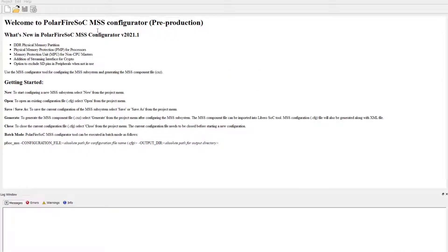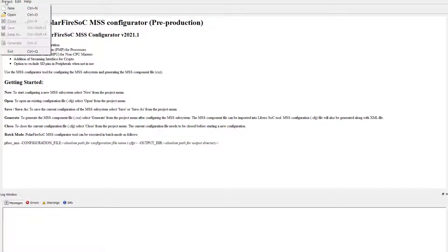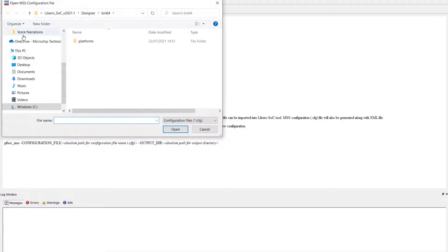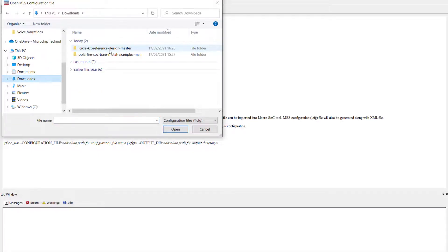First, open the PolarFire SOC MSS configurator. You can do so by searching for it in your toolbar. Then, we want to open the project. To do so, go to project and select open.